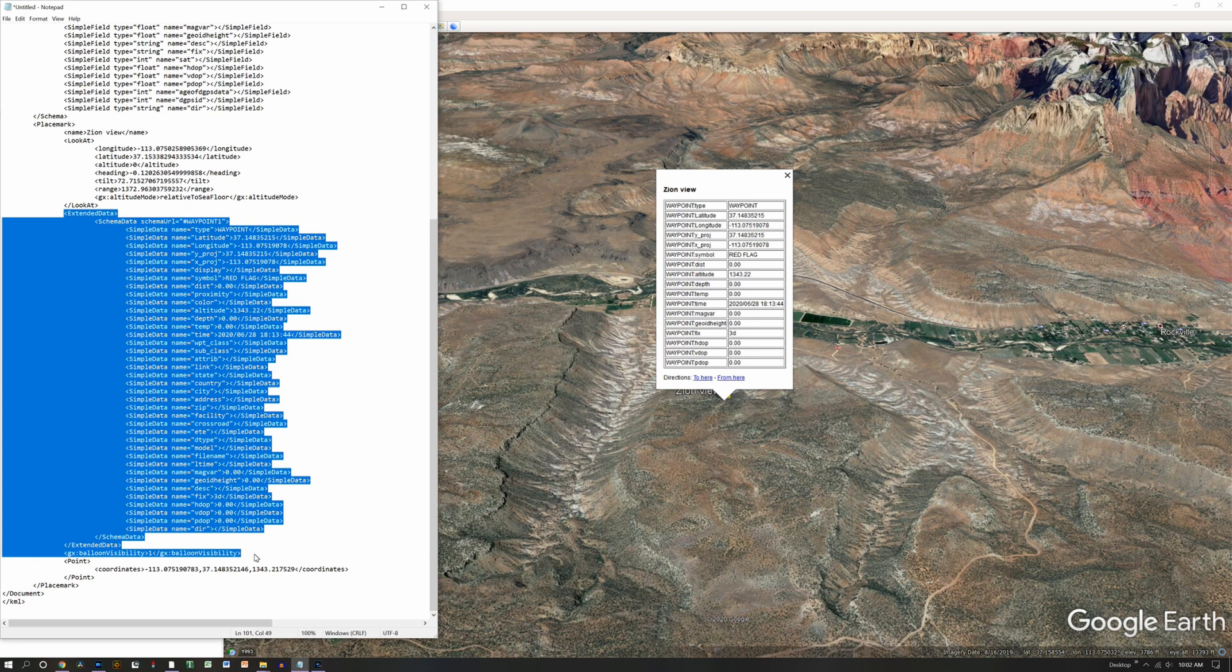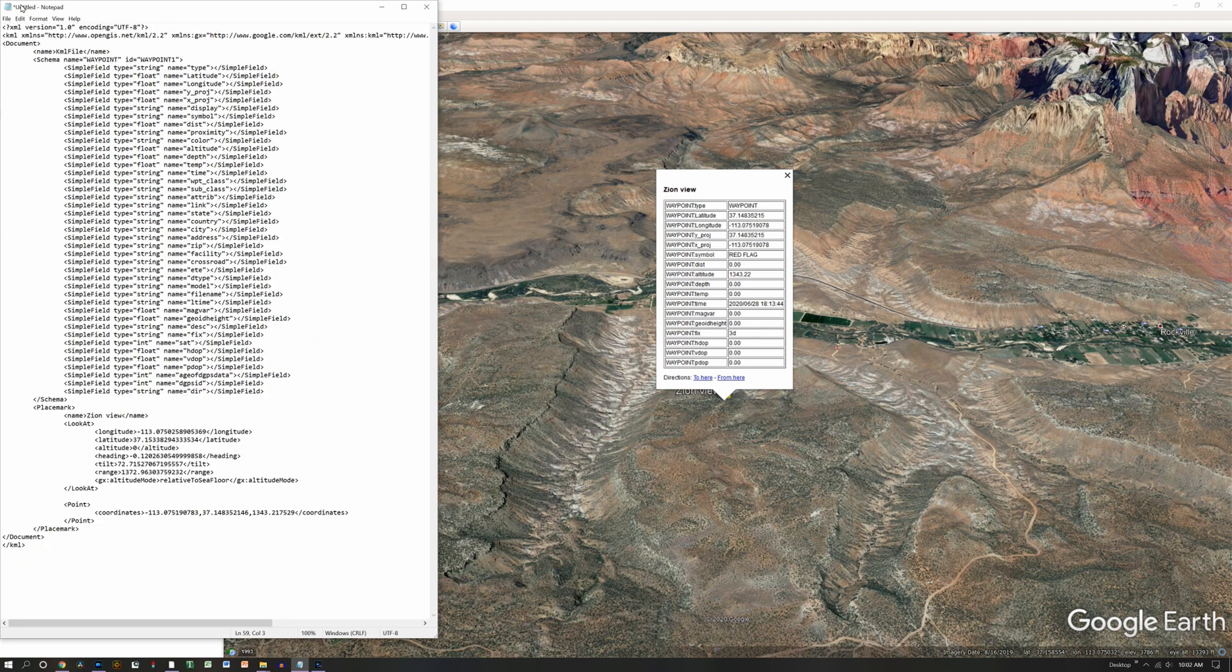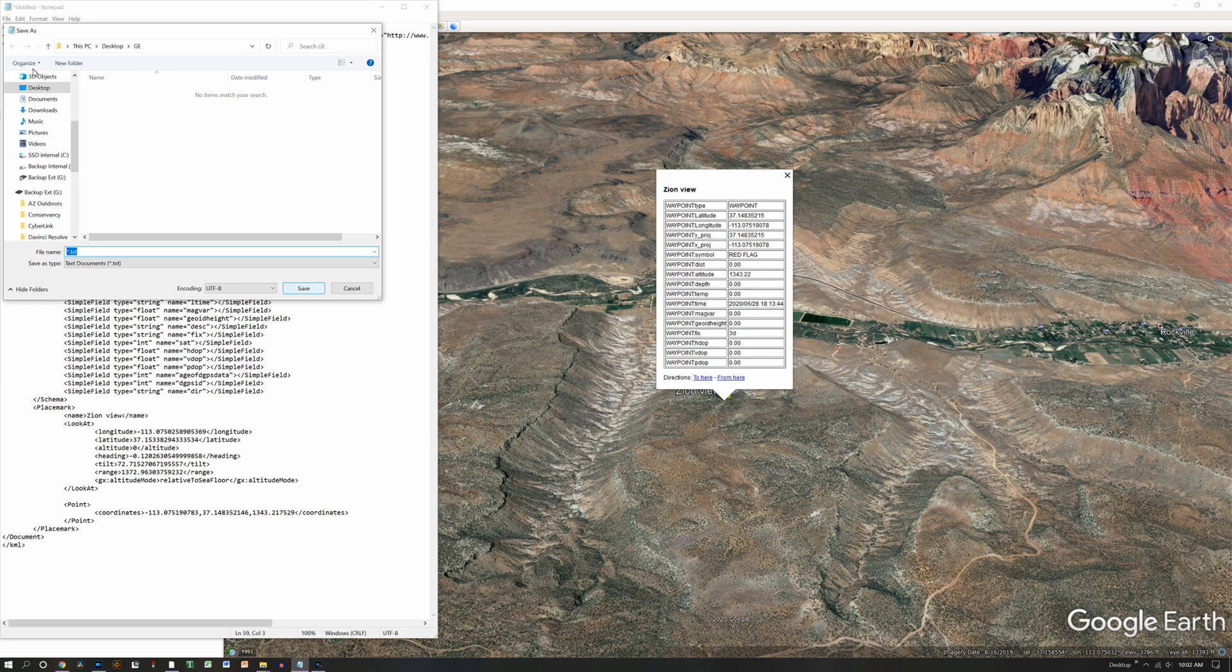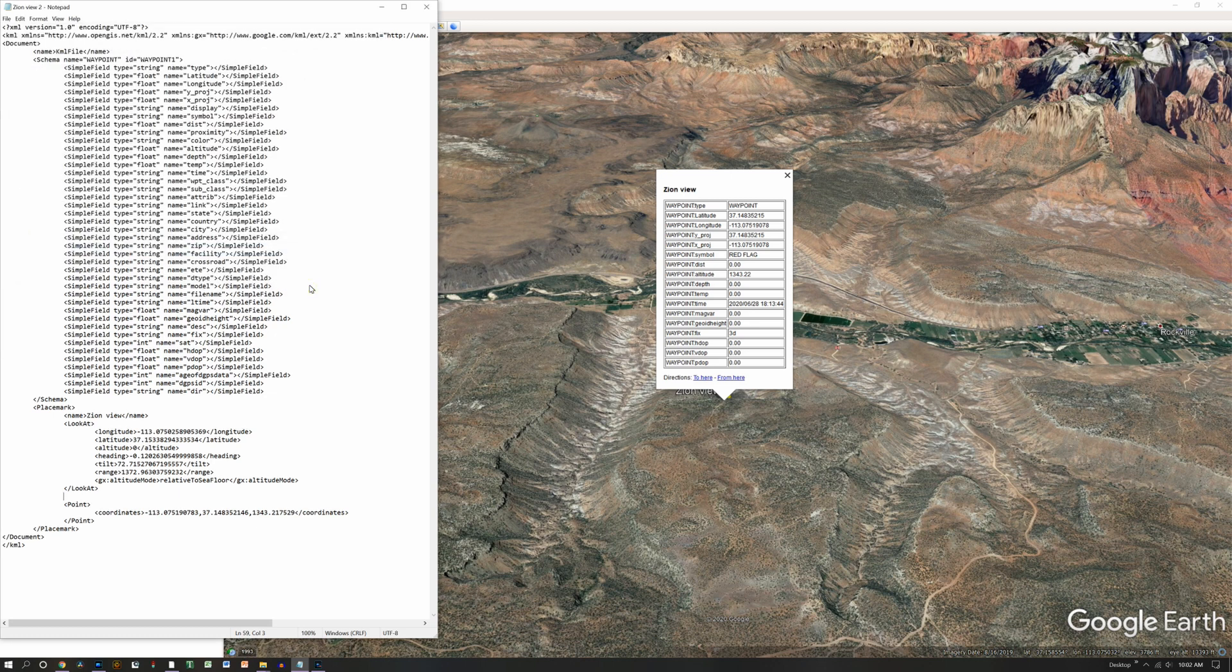So in my example, I'm going to remove all of this extended data. You just delete it. Back up here to file, do a save as. Give it a new name. We're going to call this XionView2 and give it a KML extension. Save that.